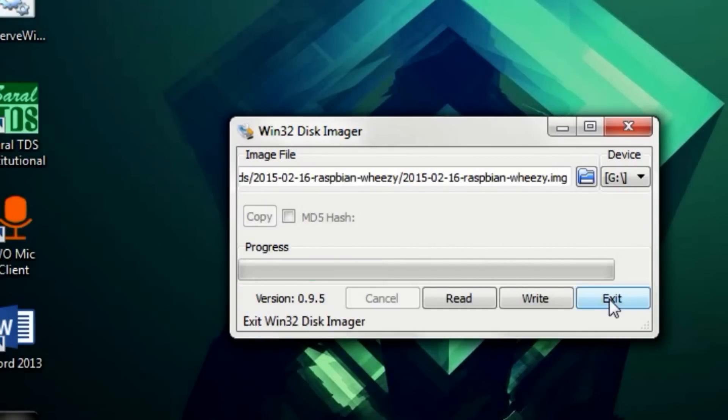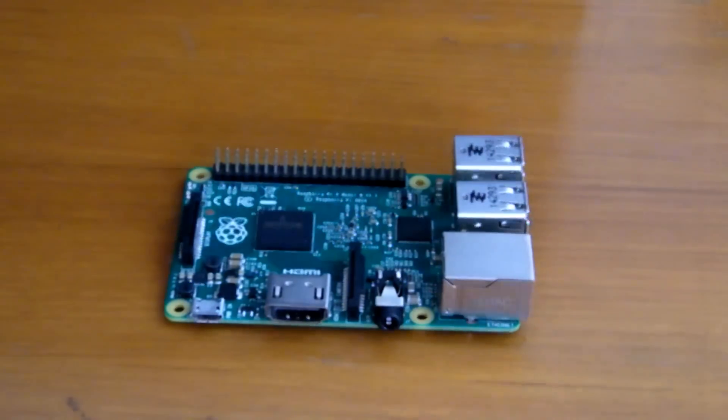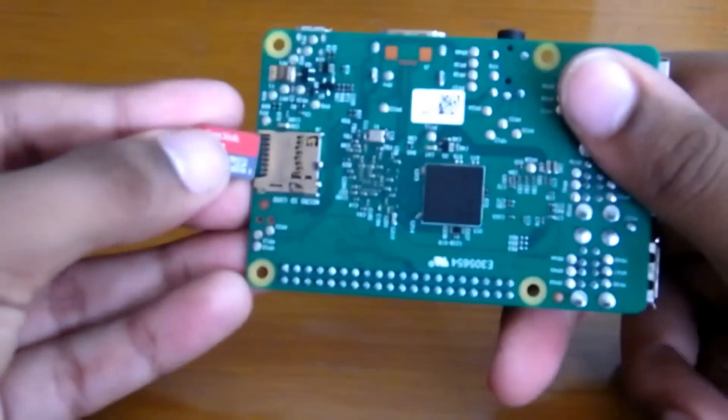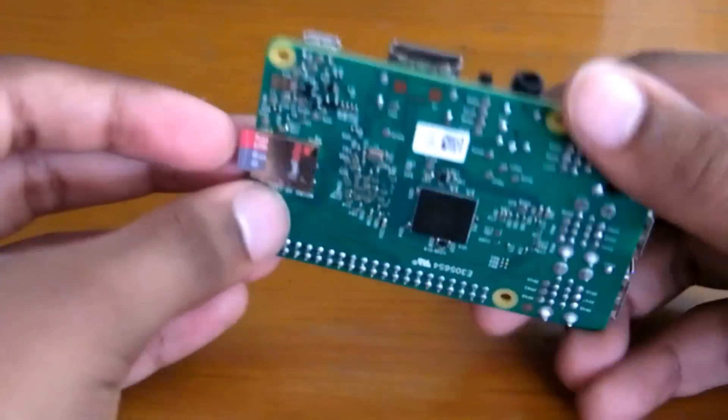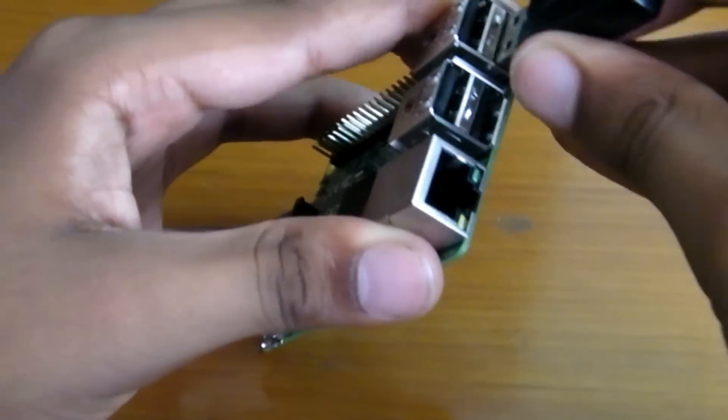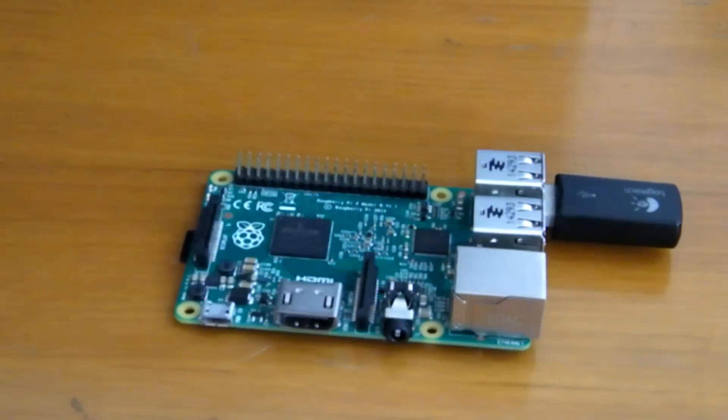After that is complete, you can safely eject the card. Now, to set up your Raspberry Pi, insert your microSD card, plug in your keyboard and mouse,